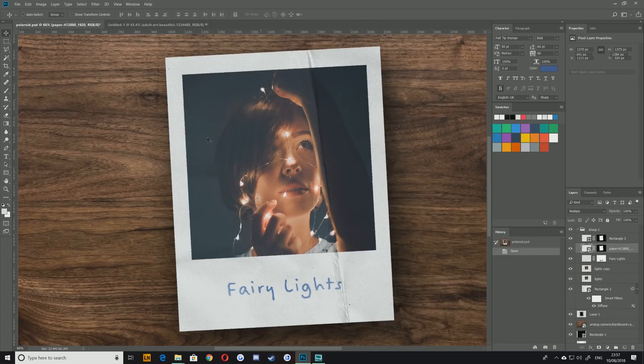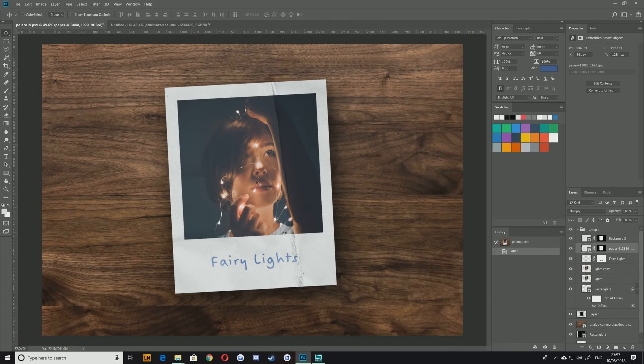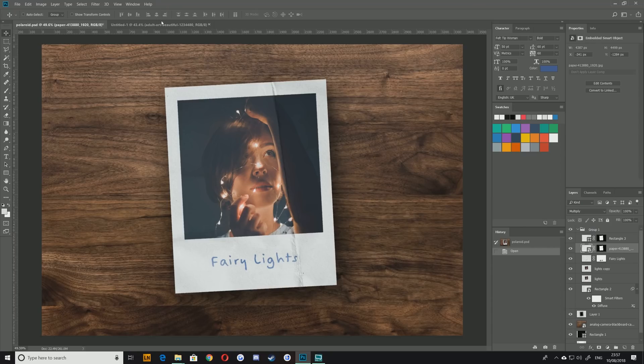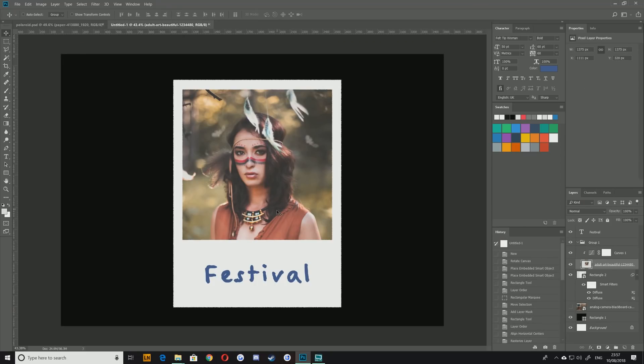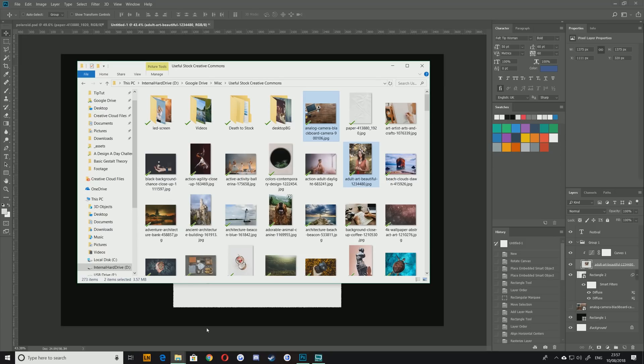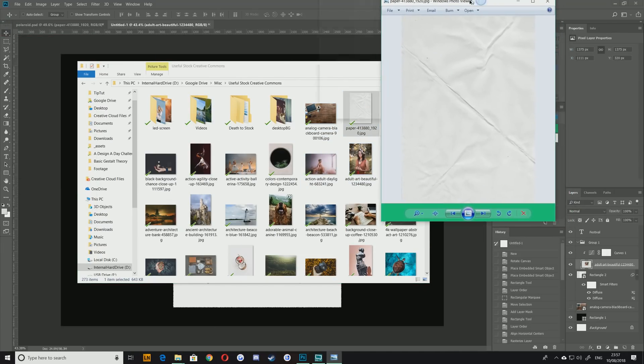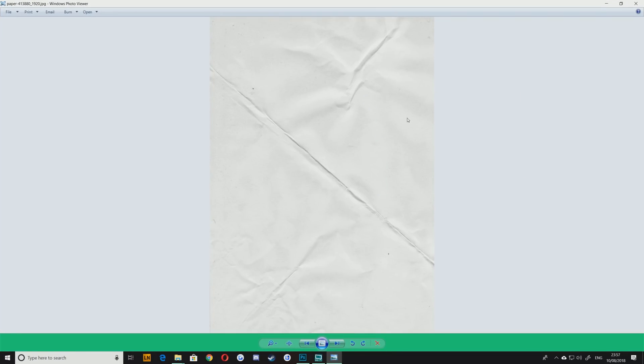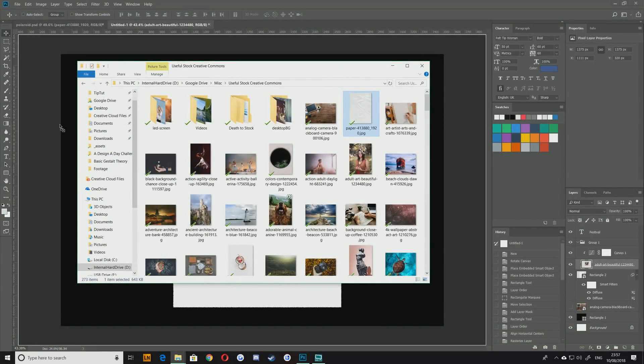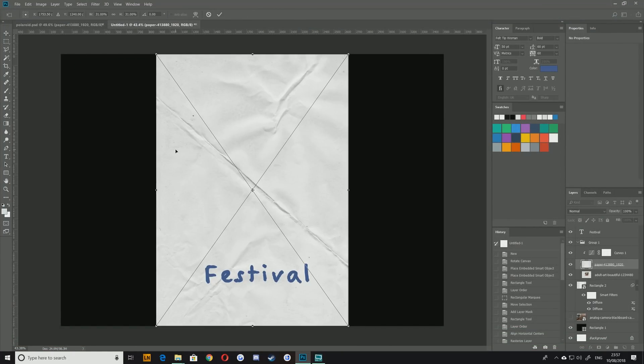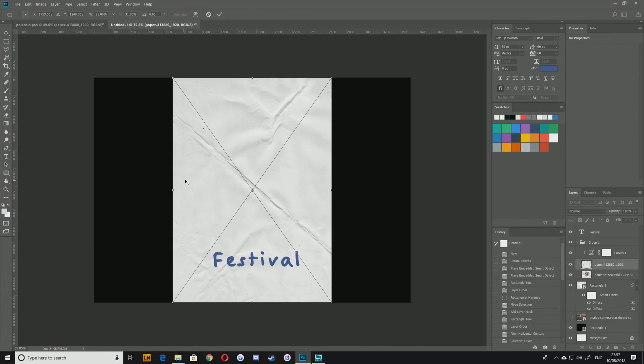However this one looks much more realistic because there's a paper texture over it. So that's what we're going to do now. We're going to add a paper texture. If we go back to our stock images you can see another one here I've got is just a normal paper texture image. This could be any paper that you want. I found one with a really nice thick crease going down the middle. So I'm just going to grab that and drop it into my composition.